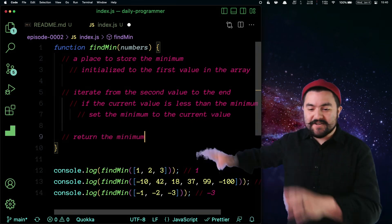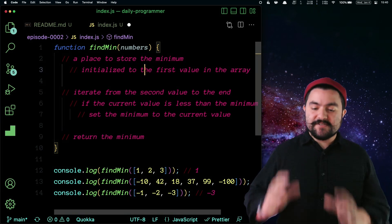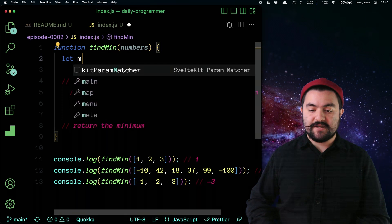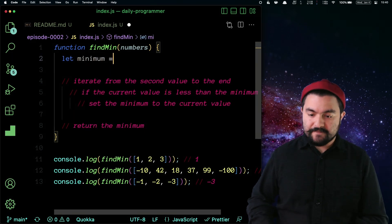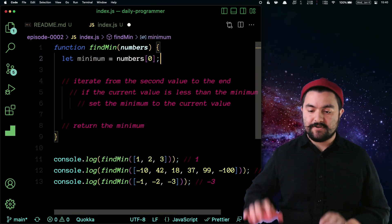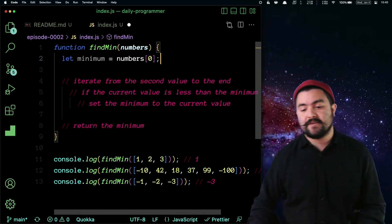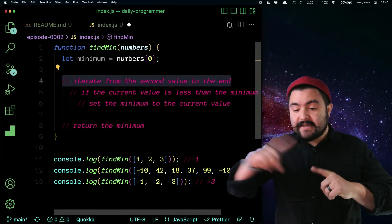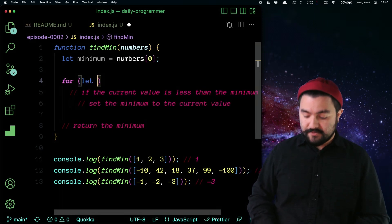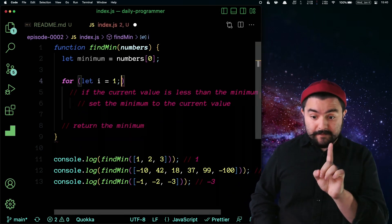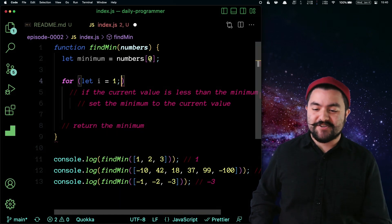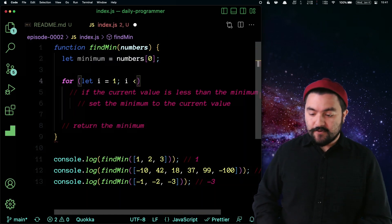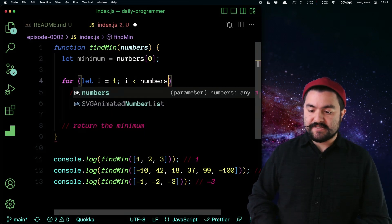Cool — this is how I'm going to solve it. Let's actually turn this into code. A place to store the minimum initialized to the first value in the array — so here I'm just going to have a value called minimum, and this is going to be numbers at zero. That gives me the first value in the array. Then I need a loop that goes from the second index to the end — a for loop starting I at one because it's zero-based index, then go while I is less than numbers dot length.